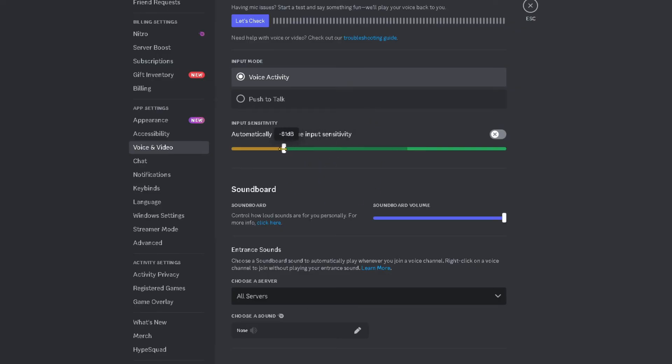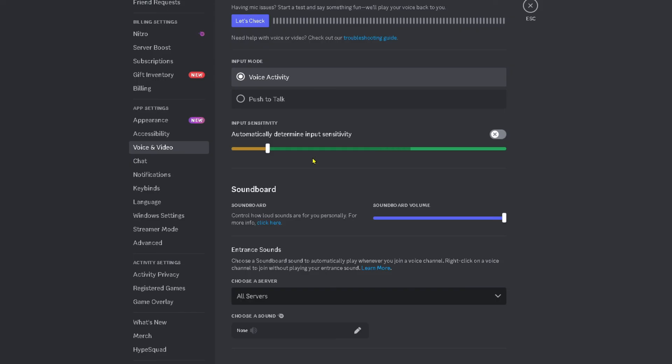When you talk into your microphone it's going to be more easily activated. You'll notice I put the slider just beneath where those black bars were so my mic is more easily activated while using it on Discord.